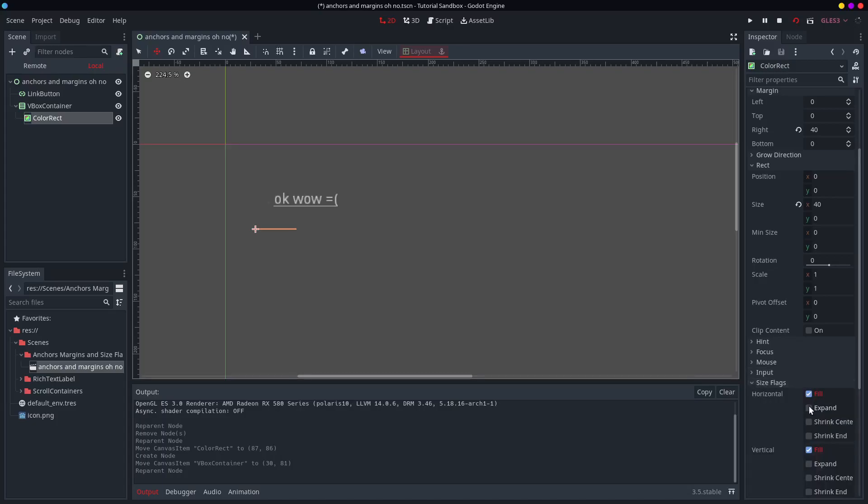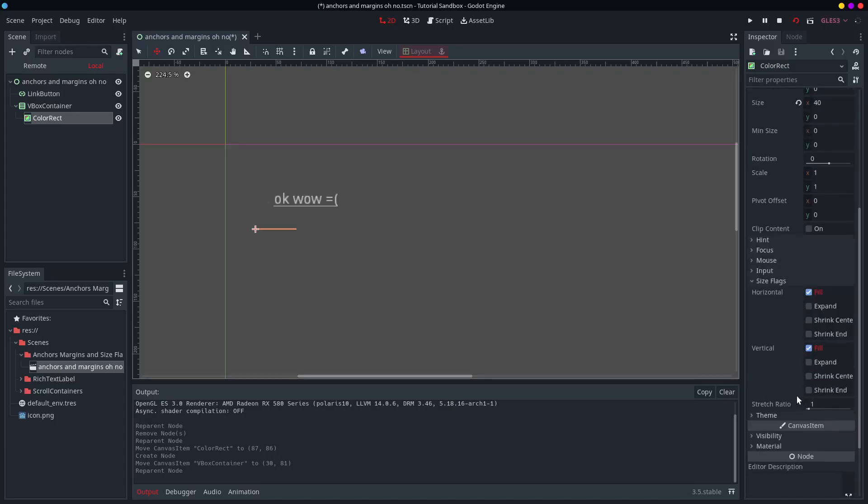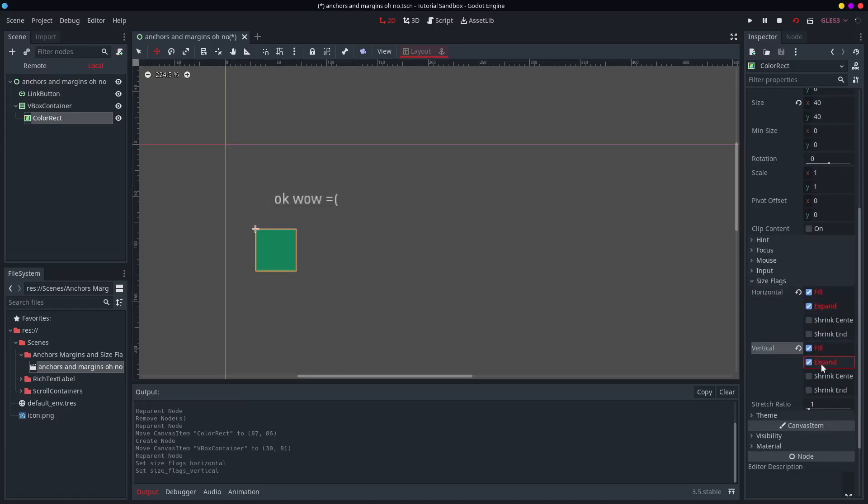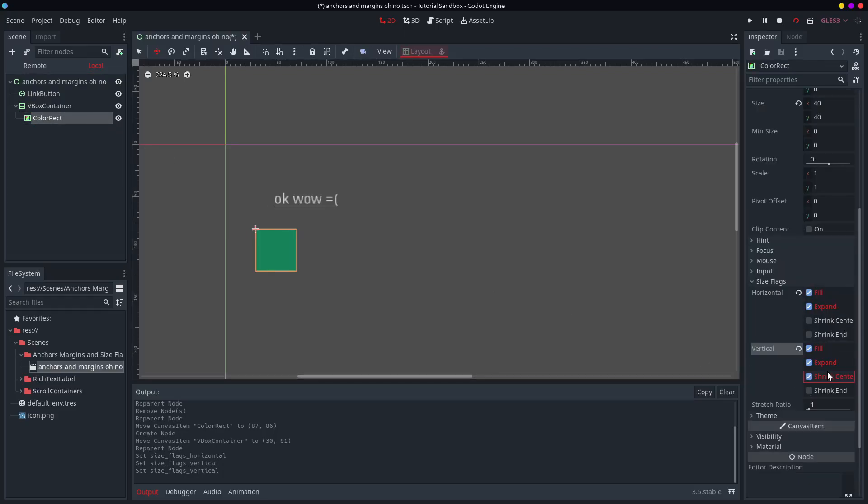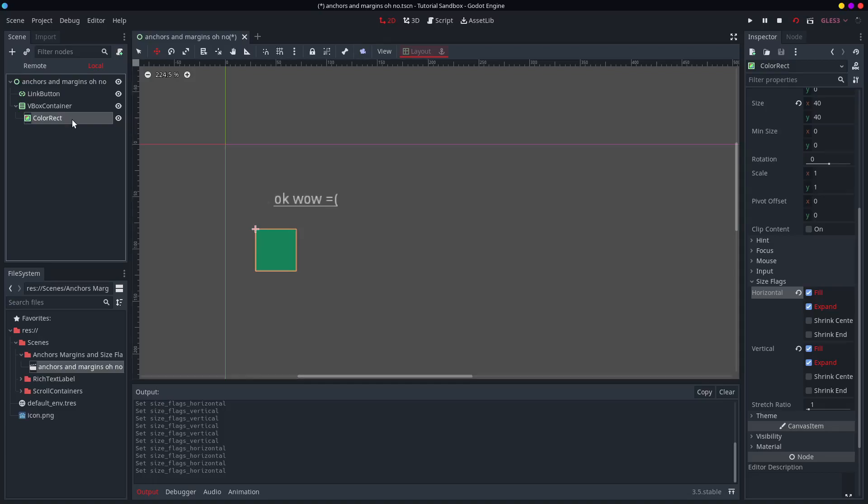But this Vbox container has a size. So let's play with these size flags. We have fill, expand. Expand does that. It will. Shrink center, shrink end. Just press these. Turn them on and off.